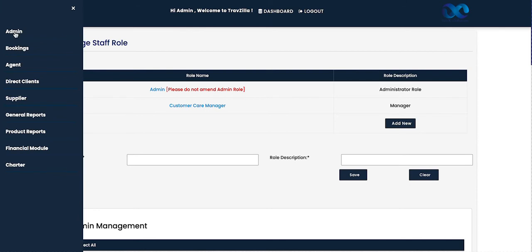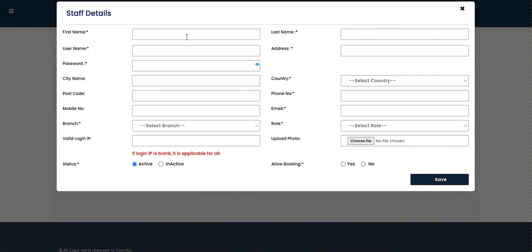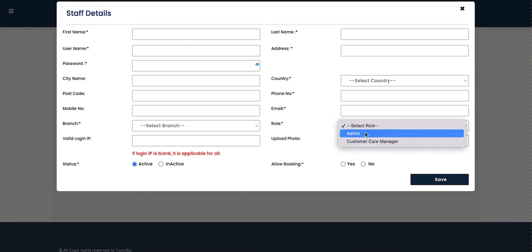Once the role is created, go back to the admin section and select Manage Staff to create staff IDs. For example, one staff member works on ticketing, another on hotels, and another is from the accounts team. Select 'Add New Staff' and fill in the details: first name, last name, username, address, password, city, country, postcode, phone number, mobile number, email address, the branch the individual is associated with, and the role — selected from the dropdown of roles just created.